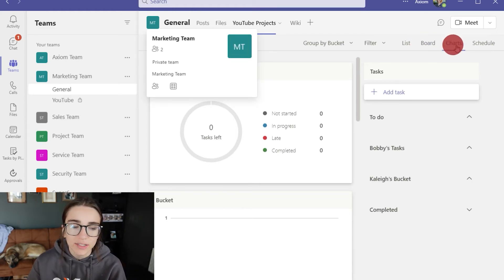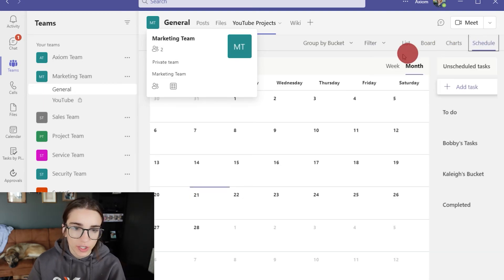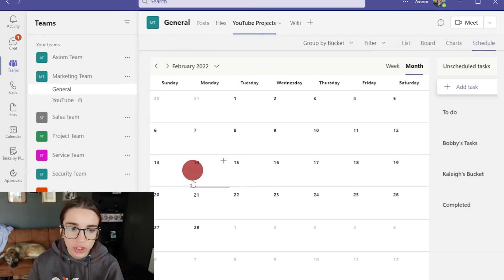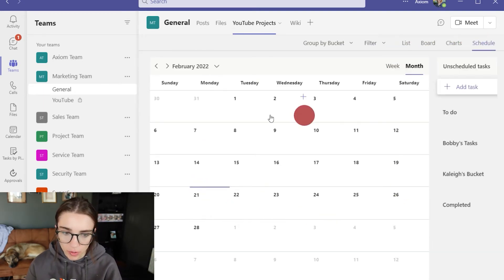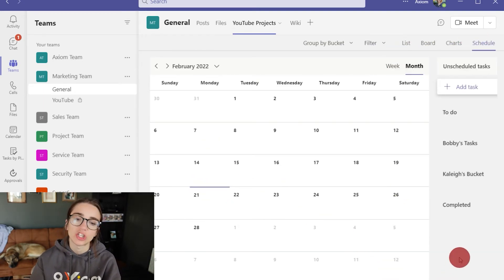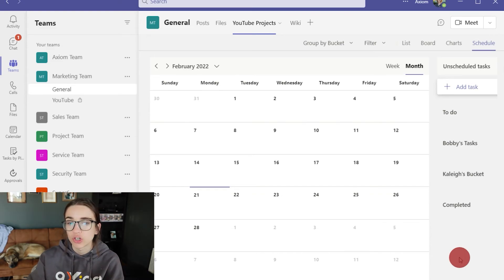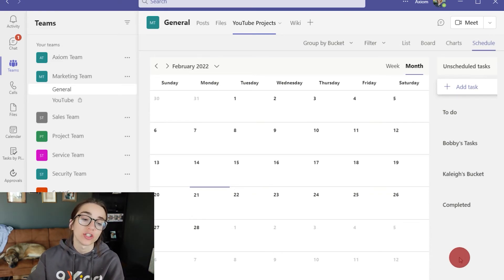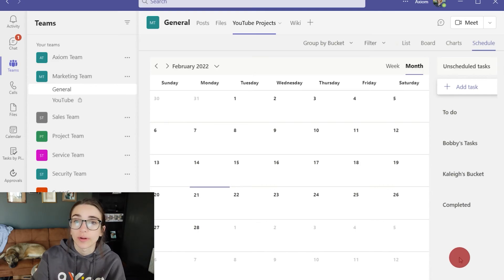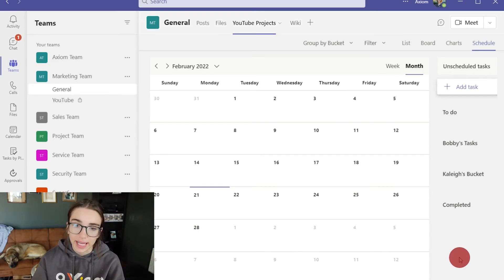So last view that you can see is the schedule view. Now if you look at schedule view this is basically just a calendar view of your tasks. So if you have certain ones that are due on certain days it's going to show you here in the schedule view.